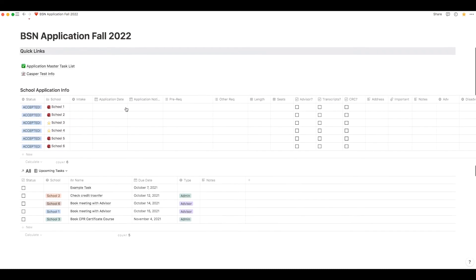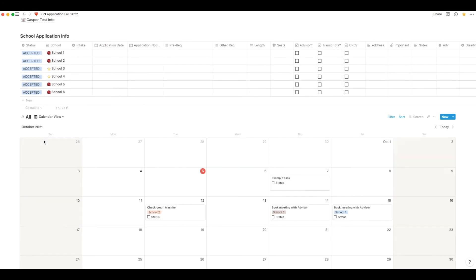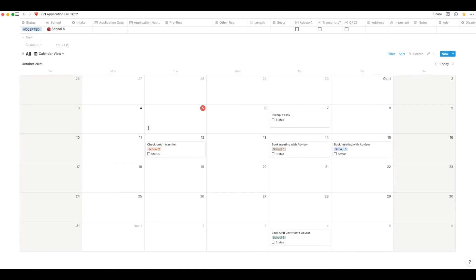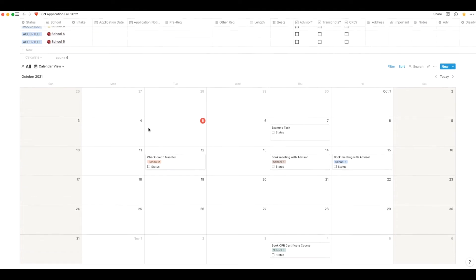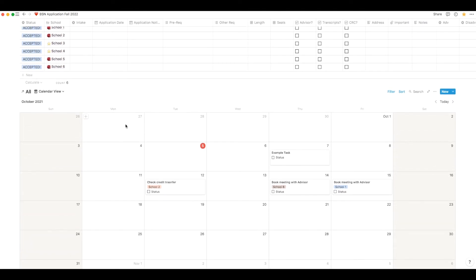Last thing I'll mention about the list of tasks, you can actually change it between list view or calendar view. So if you're more of a visual person and you prefer looking at a calendar, then you can just use the calendar view instead.